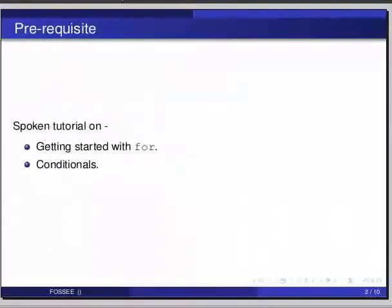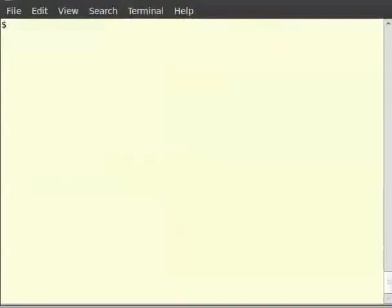Before beginning this tutorial, we would suggest you complete the tutorial on getting started with for and conditionals. Let us start our IPython interpreter. Type ipython in the command.